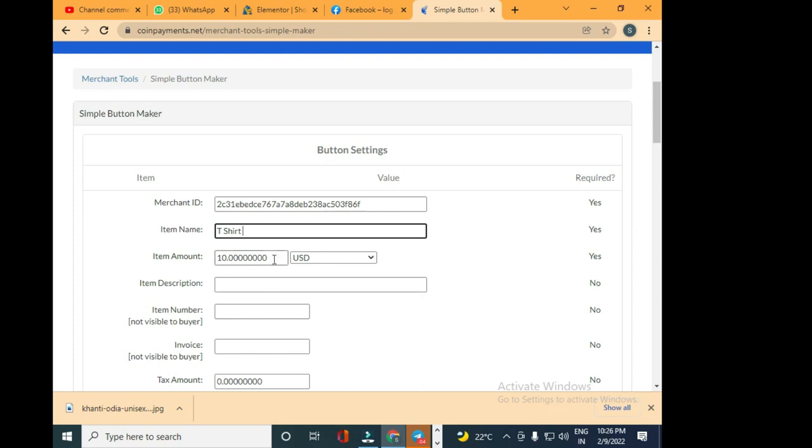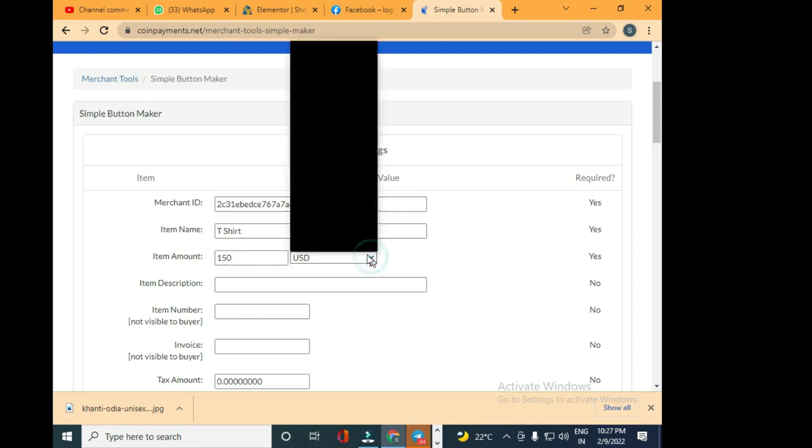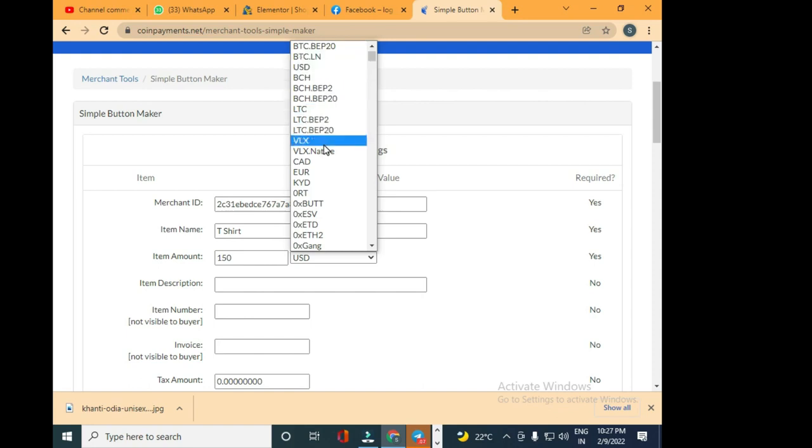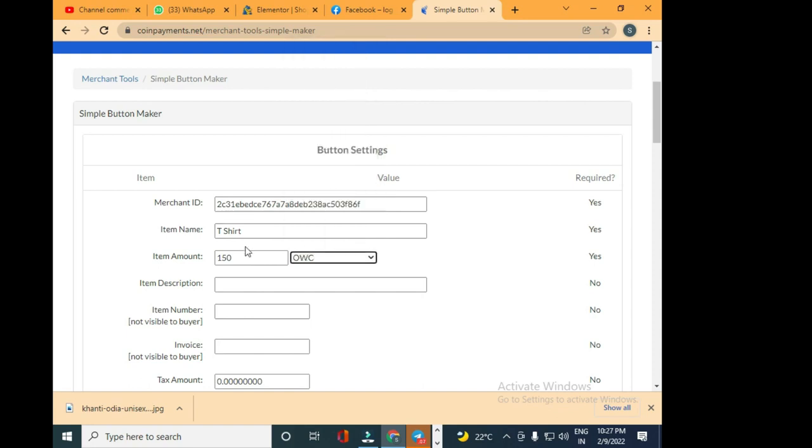Today what we're going to do is sell a t-shirt for understanding how this is going to work. This is all a dummy thing that we're doing: t-shirt for 150 Uduwak coin.